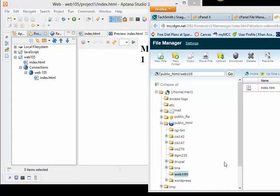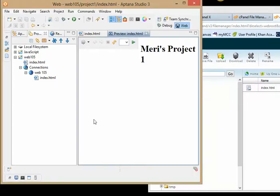Many students are having problems figuring out what the path to their website is. That makes a lot of sense because Aptana doesn't really show you.